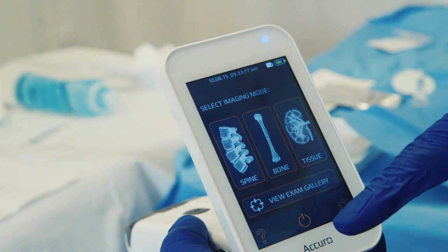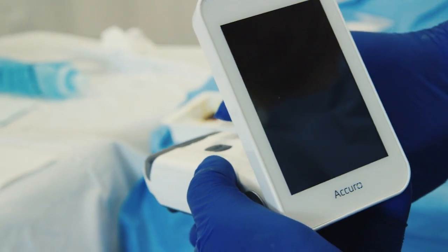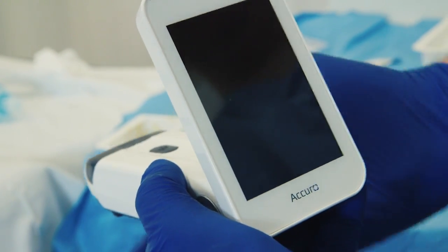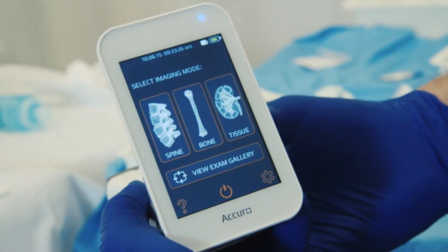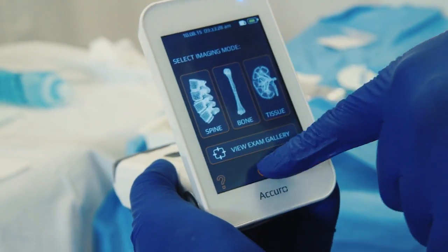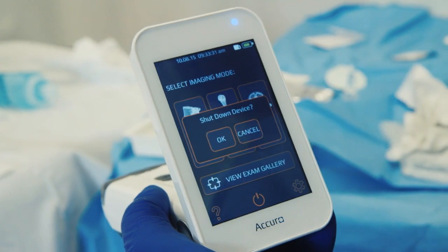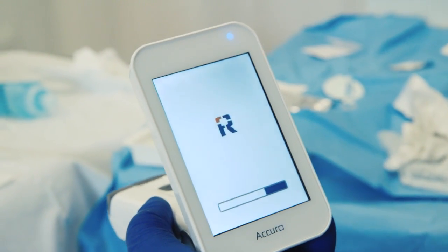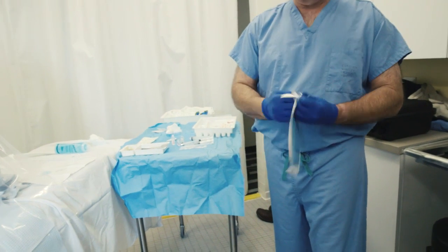The Acuro can be placed to sleep by tapping the physical power button; the device will wake from sleep rapidly when needed. To power down completely, press the power button on the home screen. Do not hold down the physical power button to turn off the Acuro unless absolutely necessary.